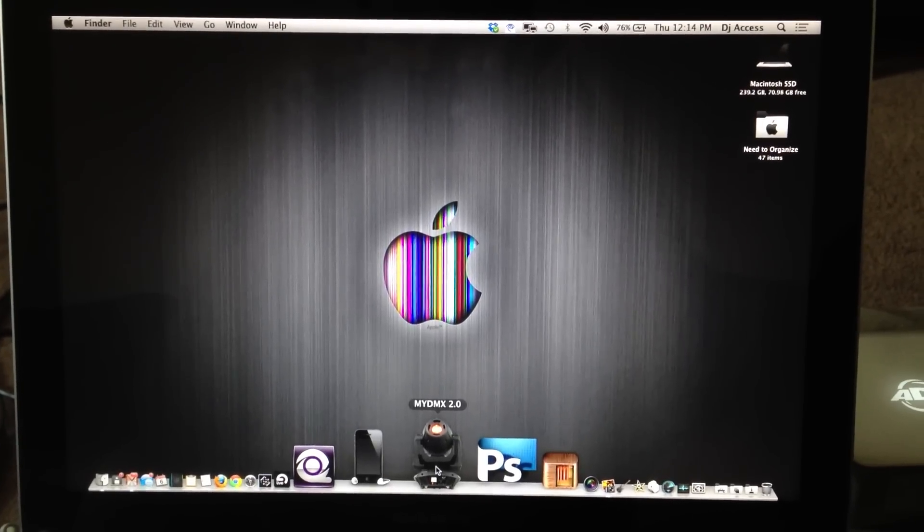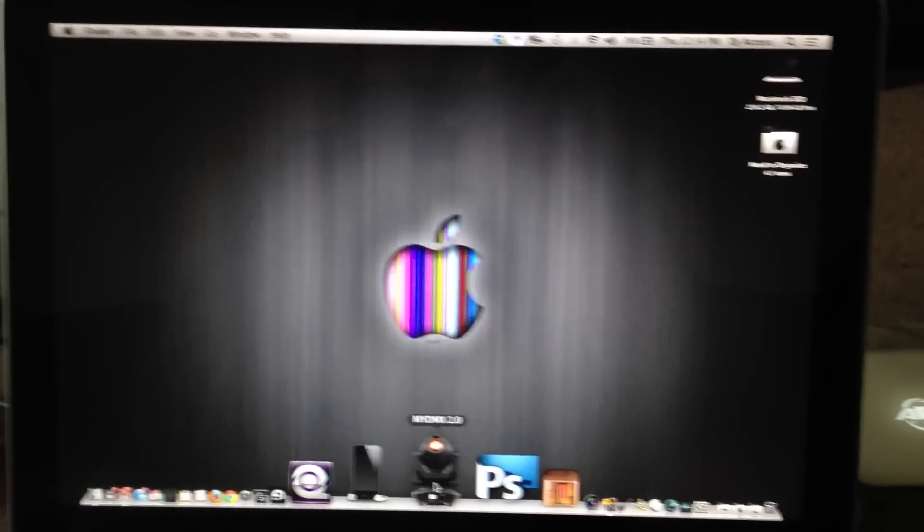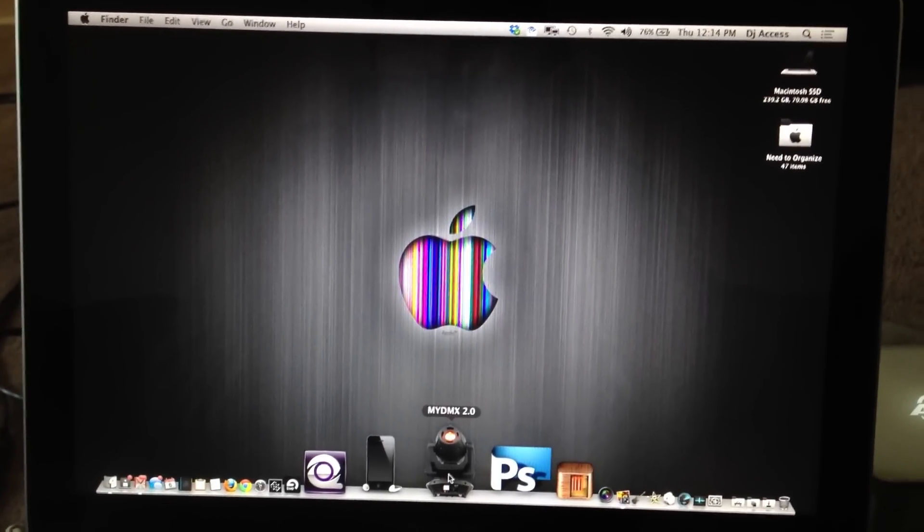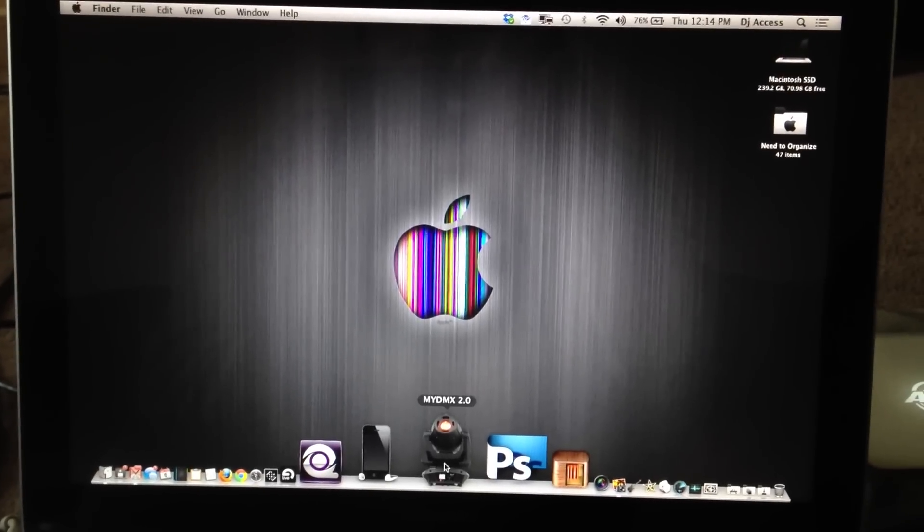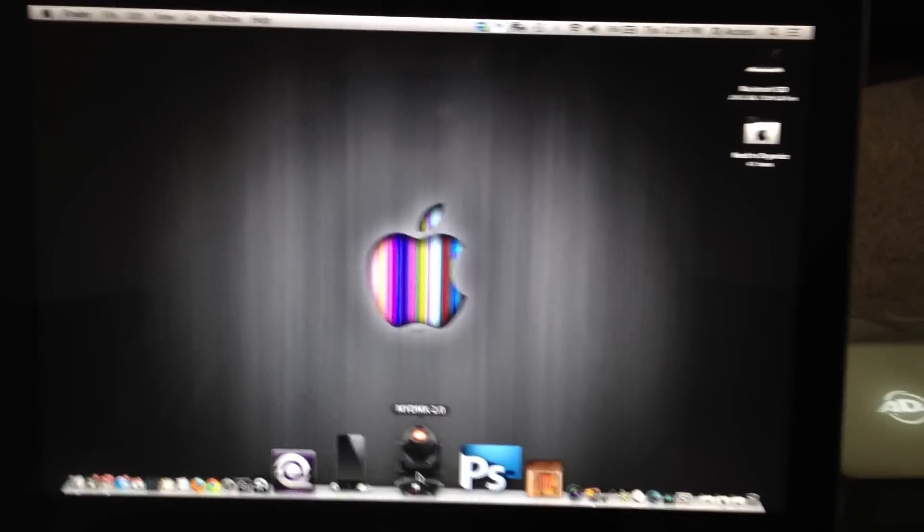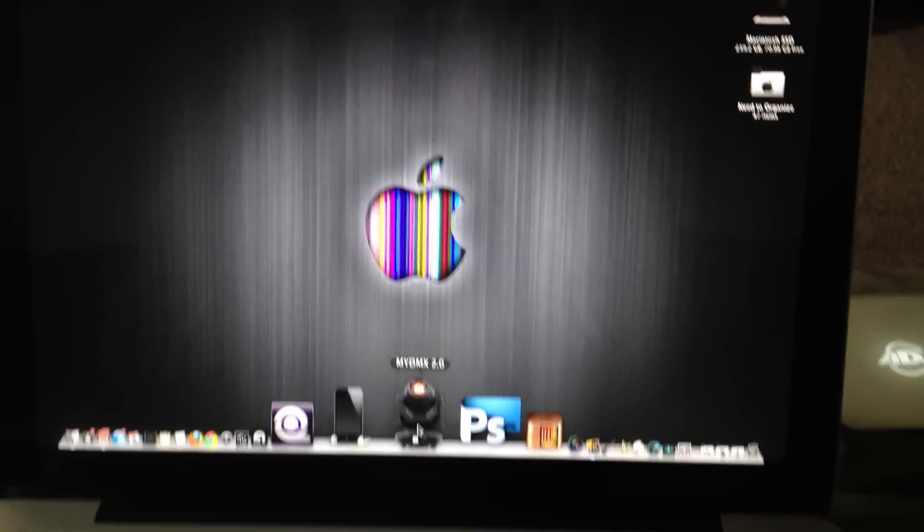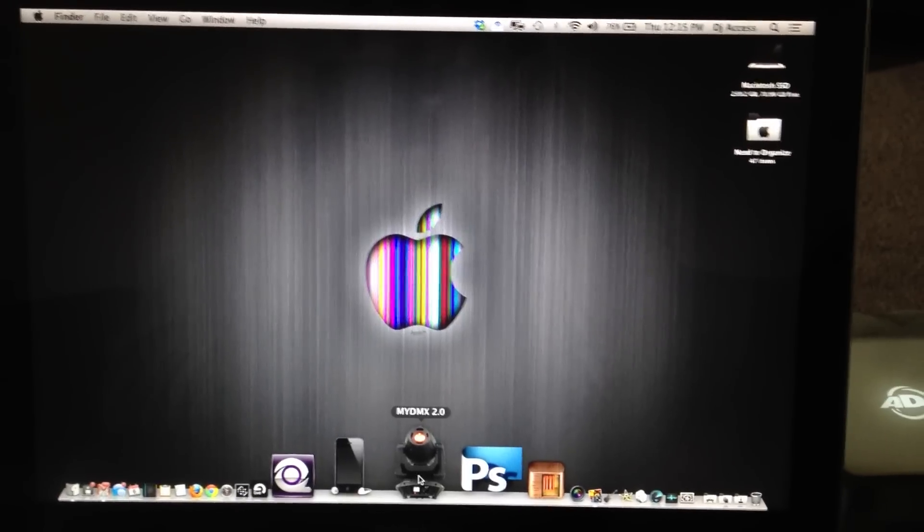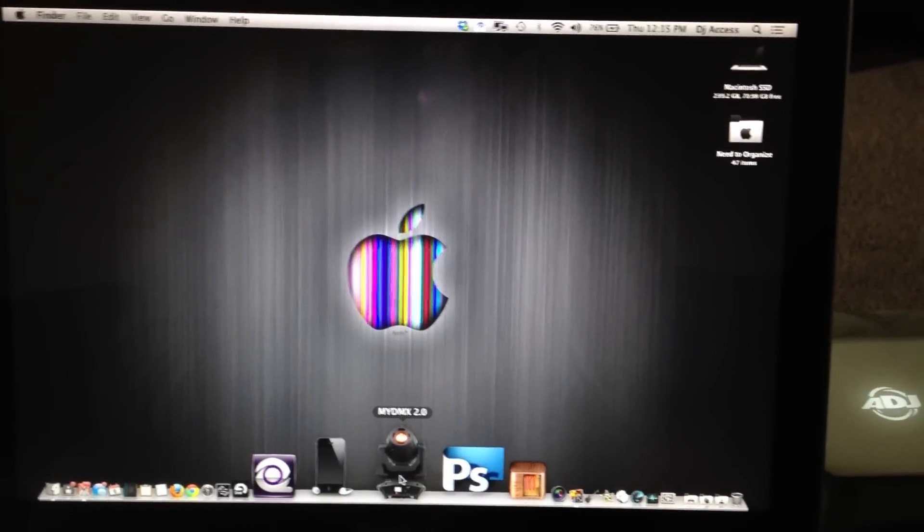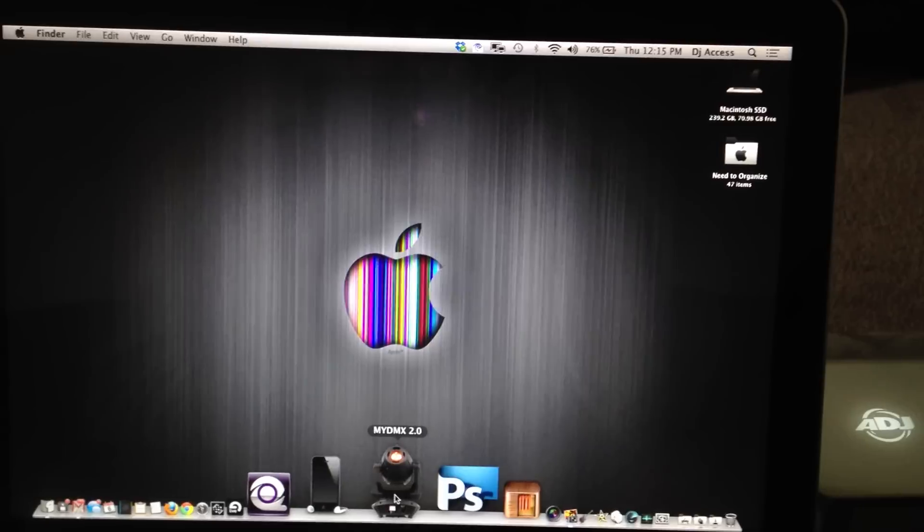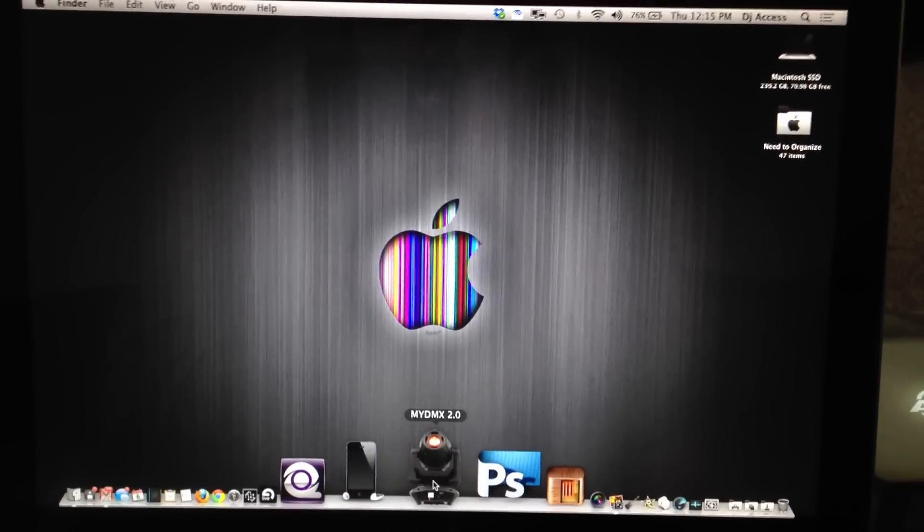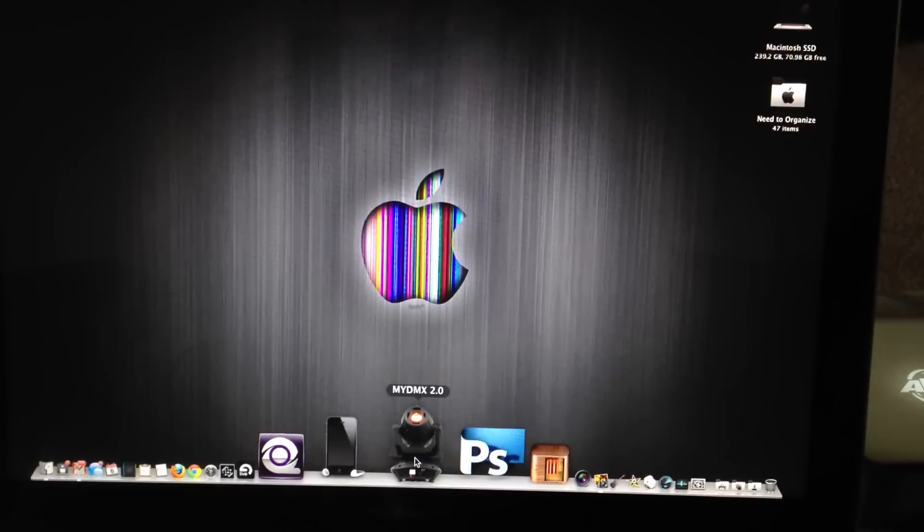Hey what's up everybody, this is DJ Axis with CGPDJs on a tutorial on MyDMX 2.0. I know a lot of people have been looking for guidance on this and requesting setup videos. I'll be making a series of videos covering setup to using the Easy Remote app, using the effects generators and whatever requests I get. So let's start it off, let's open up MyDMX 2.0.